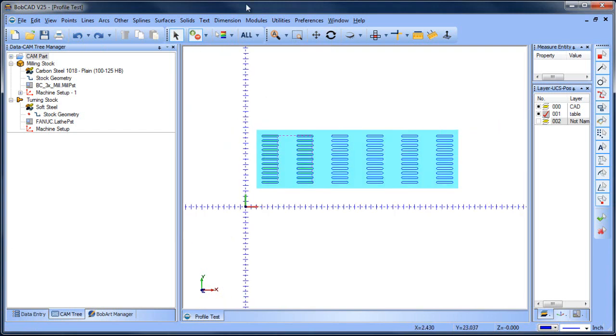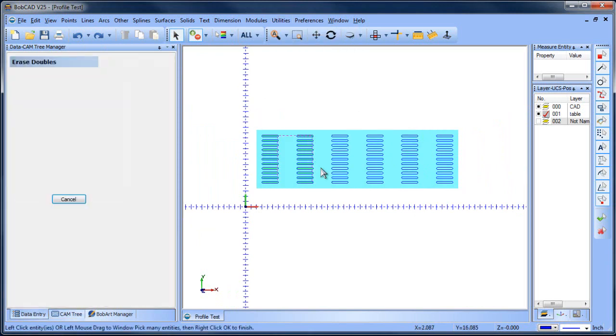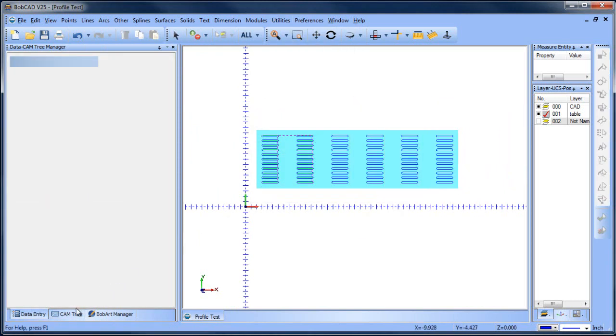So to clean that up, we're going to just go to utilities, reorganize, erase doubles. We'll window everything in, space bar, that will get rid of the double entities.